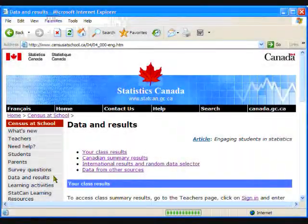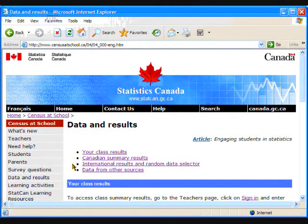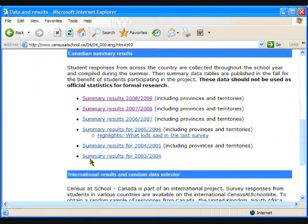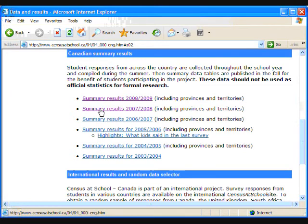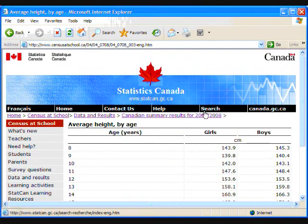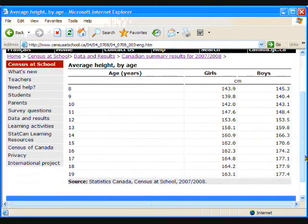How do these numbers compare with Grade 6 students from across Canada? Your students can find out by comparing their pivot chart answers with the Census at School Canadian Summary results for last year. Send them to the Data and Results section of the website. Click on Canadian Summary Results and select the most recent year.